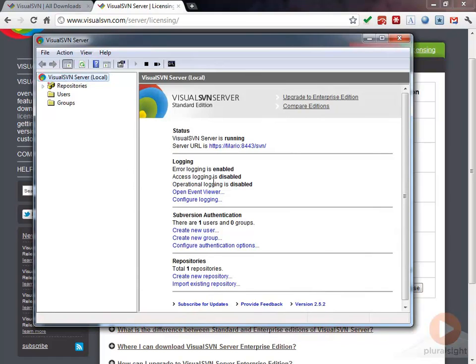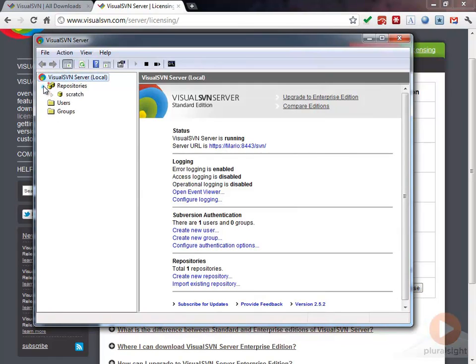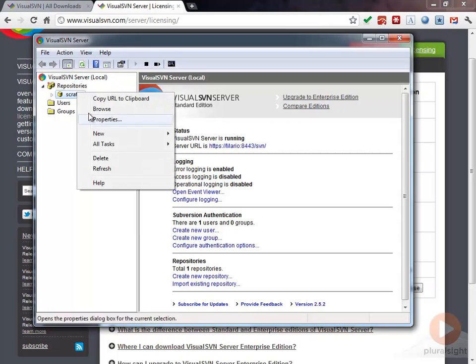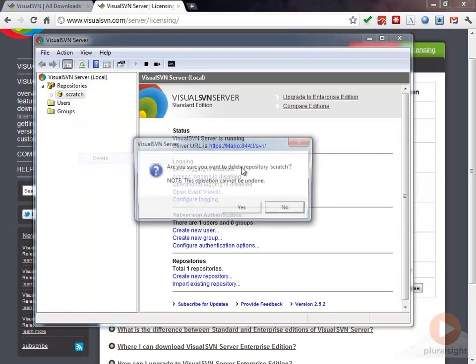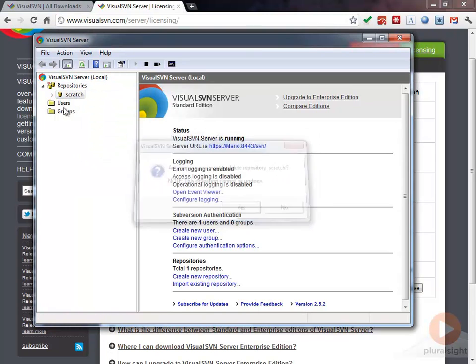Let's just take a quick look at this tool just to see what's going on here. You can see we've got repositories here. This is one that I had already created before. We'll just go ahead and remove this.